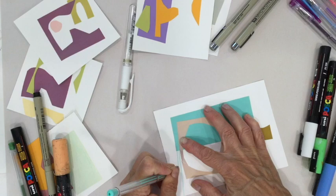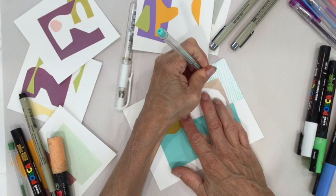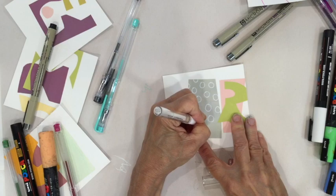So once I've cut some of them down, I add a little detail: pattern, line, stripes, dots, circles.